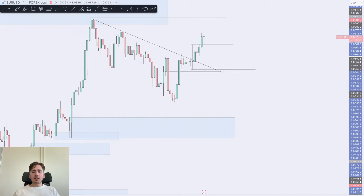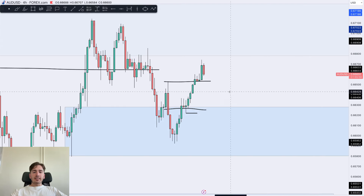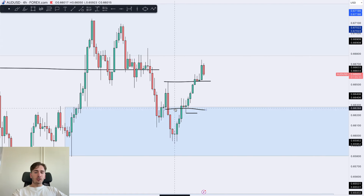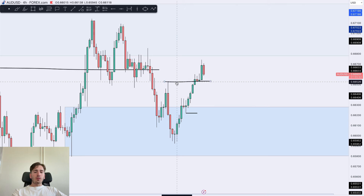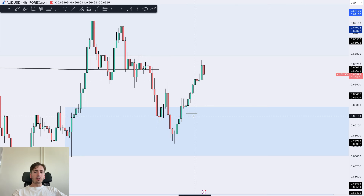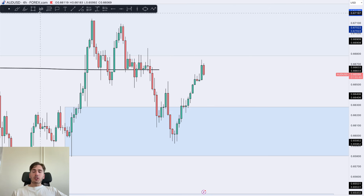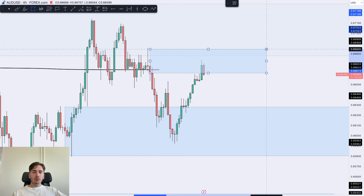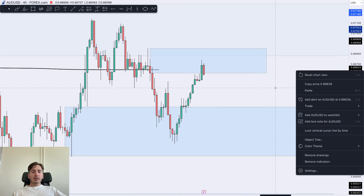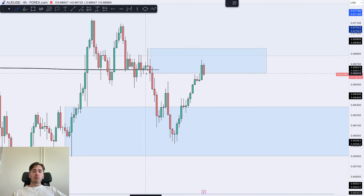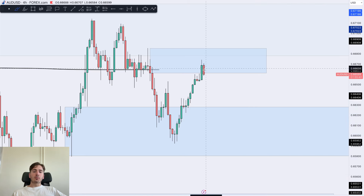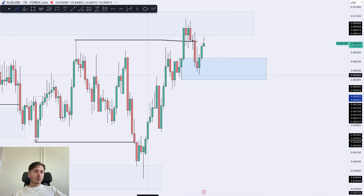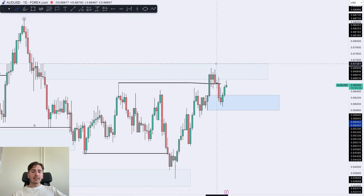Now going in towards AUDUSD. AUDUSD did not respect the area of 4-hour supply I drew in yesterday. What I'm now looking at is the next level of supply, which we have now reached. So I'm looking for a correction after a pretty big move to the upside. We're now in an area of supply — going to the daily, the daily is still bullish.